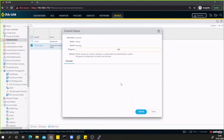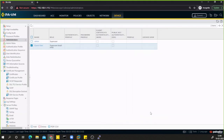Let the commit finish and close the job for now.